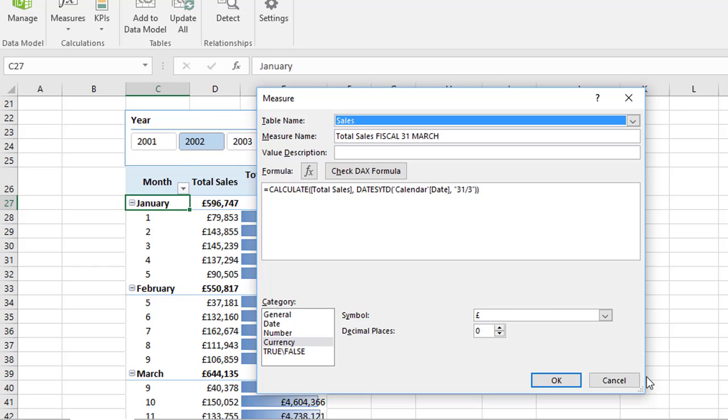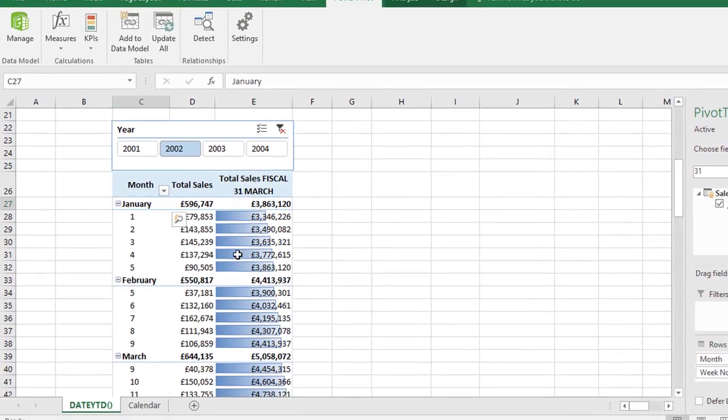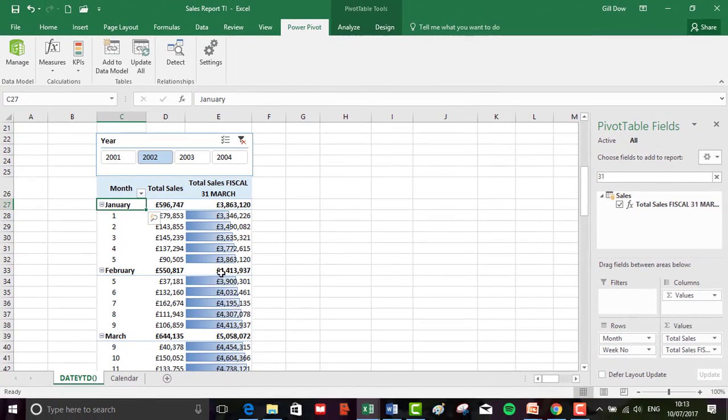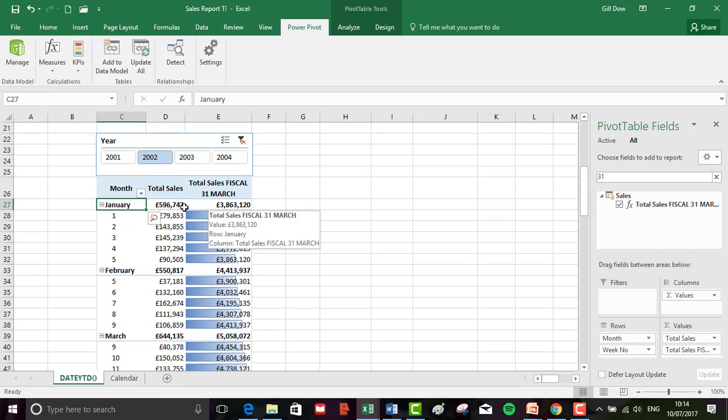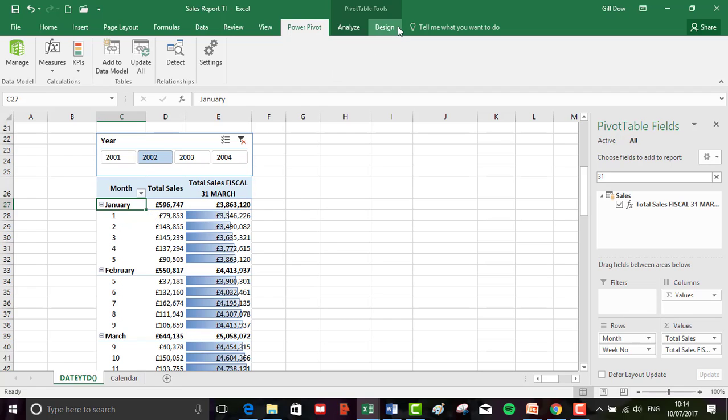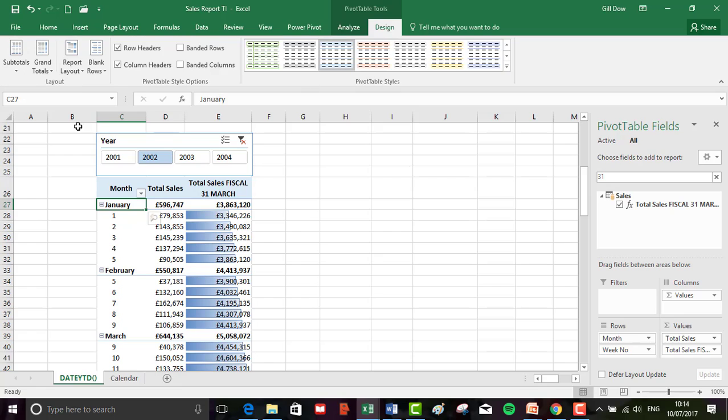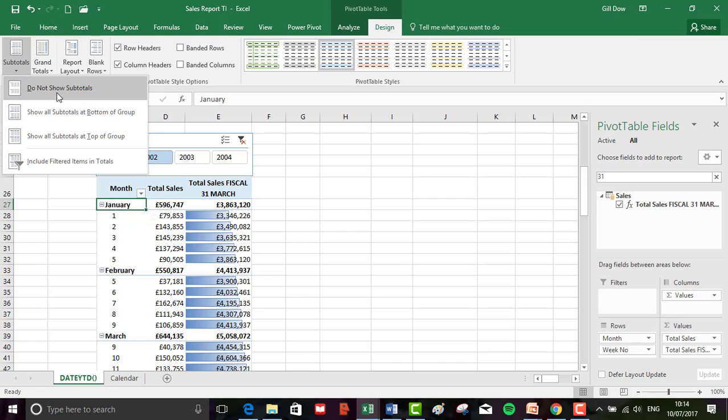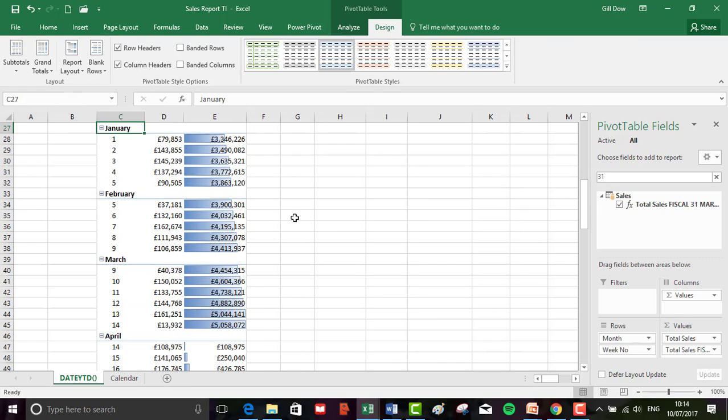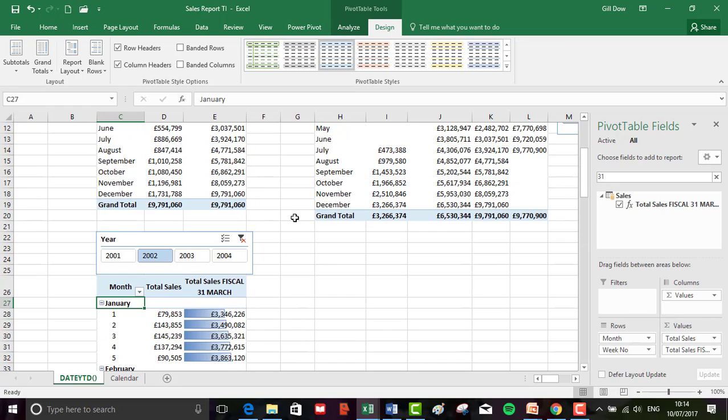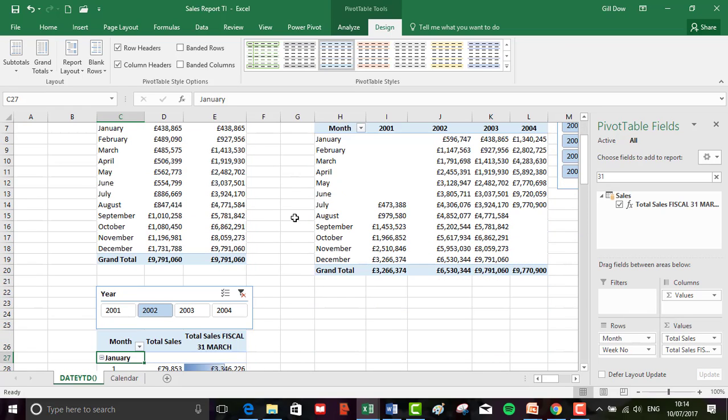Perfect. The last thing I want to do - you can see I've got some subtotals going on and I really don't like subtotals being at the top. From the design menu subtotals, you can choose not to show them at all or put them at the bottom. I'm going to turn them off completely. That's looking great. That brings us to the end of step one.